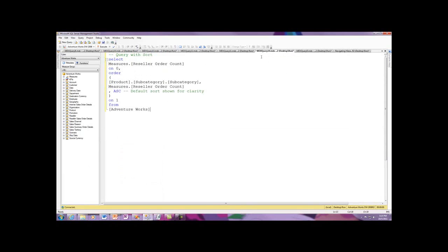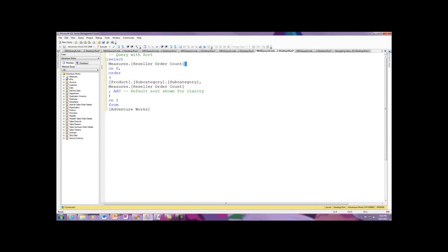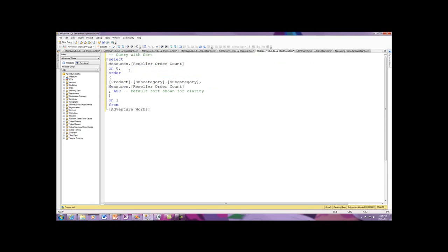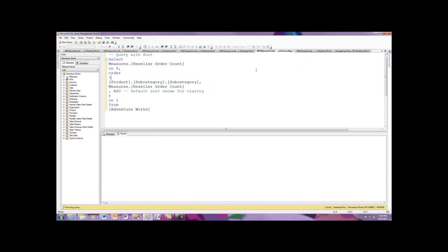Now I'm going to move over, and I've got the same code with some slight modifications. I'm going to change the order by using the order function. Again, I've got reseller orders count. This is going to give me a header. Now I'm going to take reseller orders count and use the order function. Let's go ahead and execute the code.